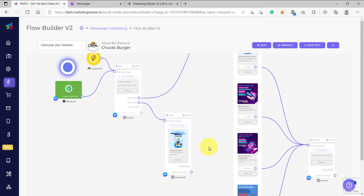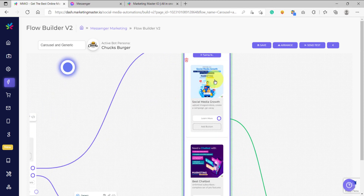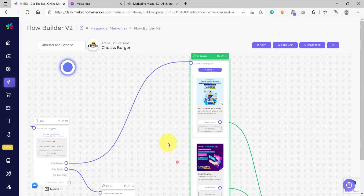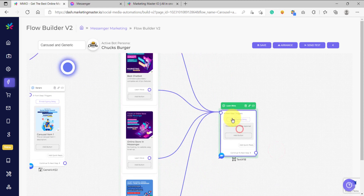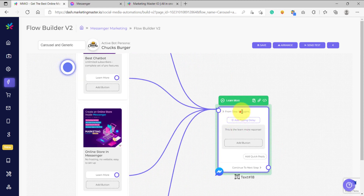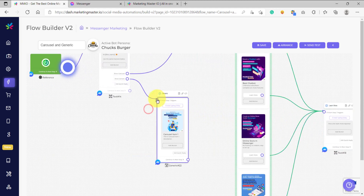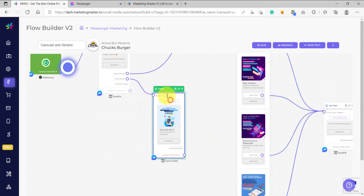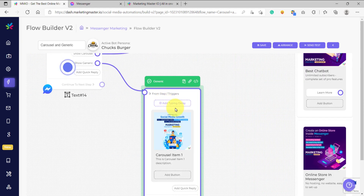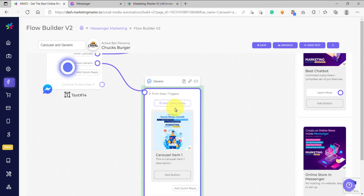So that's it for this lesson — I hope you learned a lot. What we learned is how to use the carousel element and configure each of the carousel items. We have learned how to add buttons and how to use a common reply element for text. We have also learned how to use the generic element. We have a lot more to learn, so stay tuned for our next video.